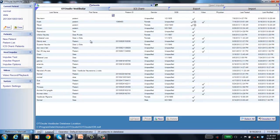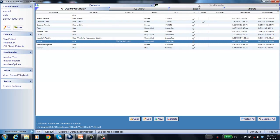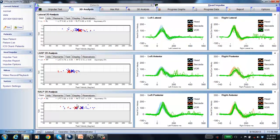Now in the OtoSweep vestibular software used with the ICS Impulse, let's look at patient data. Searching for demo data with first name 'data,' let's start with a normal result. Going to head impulse: the first thing to look for is are there catch-up saccades? We don't see any red spikes, so no catch-up saccades are present — they're within normal limits. Looking at the gains, all are in the white region — within normal limits.